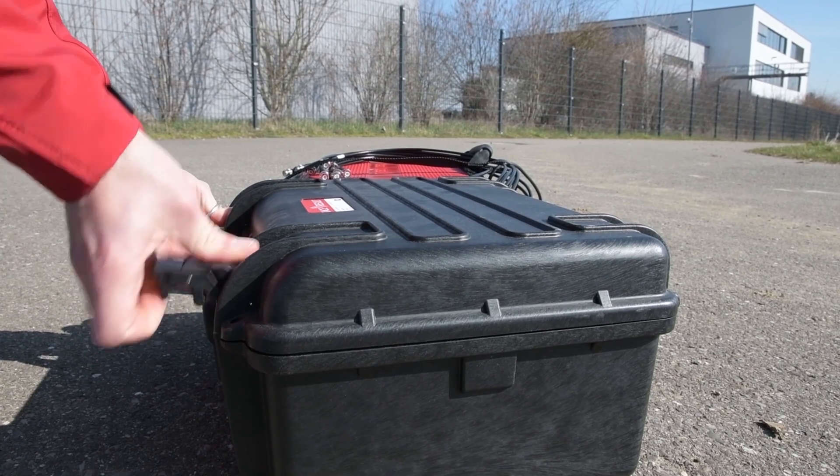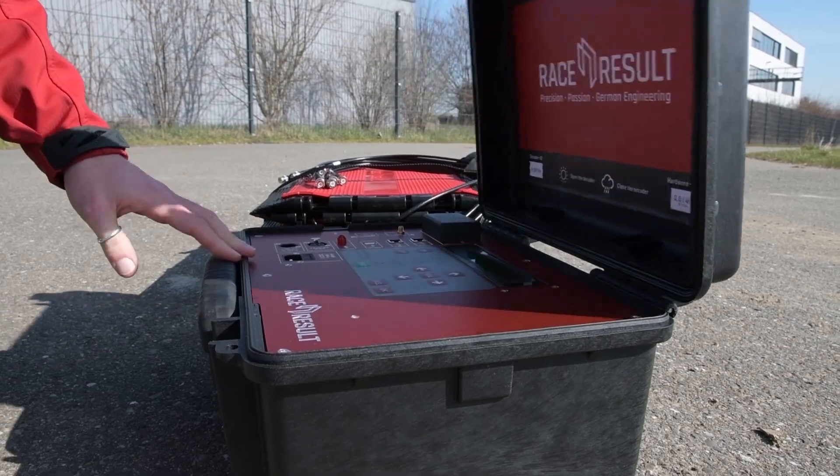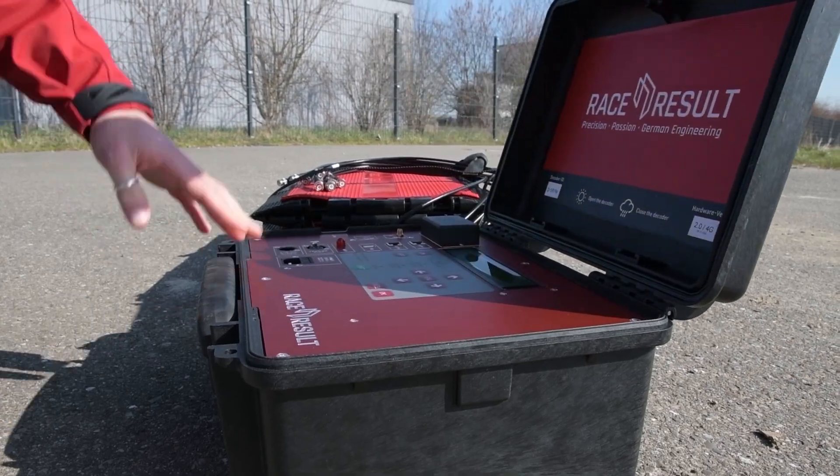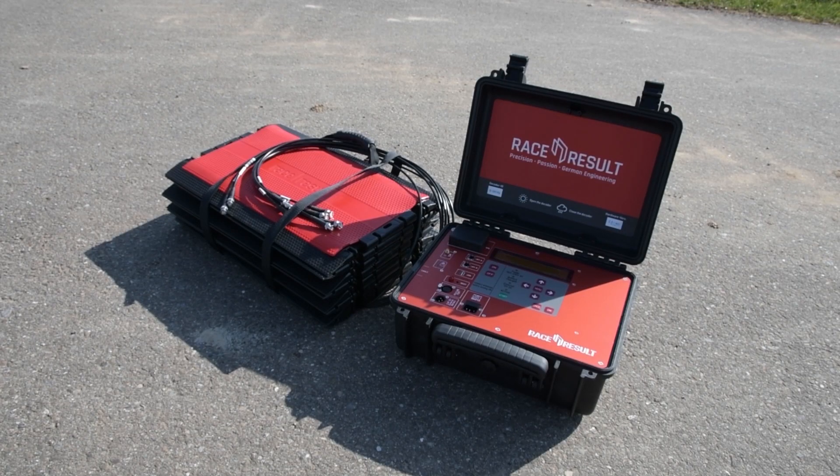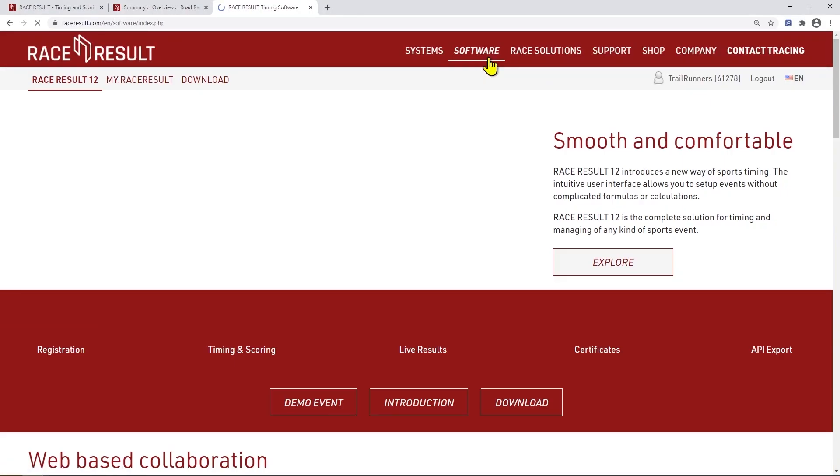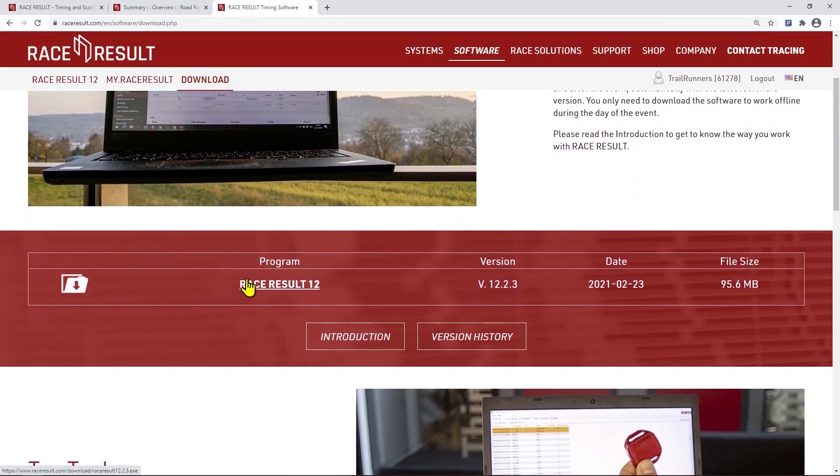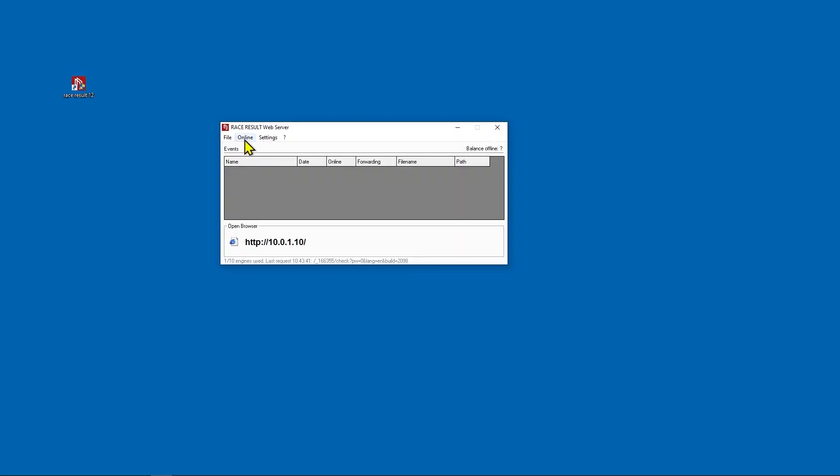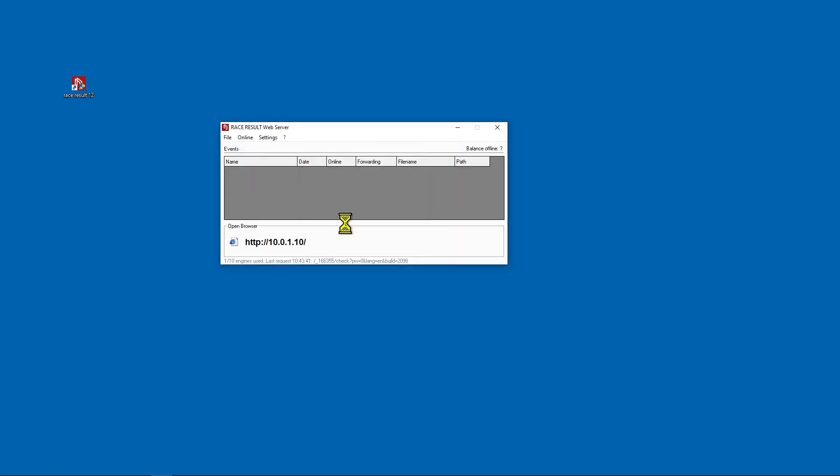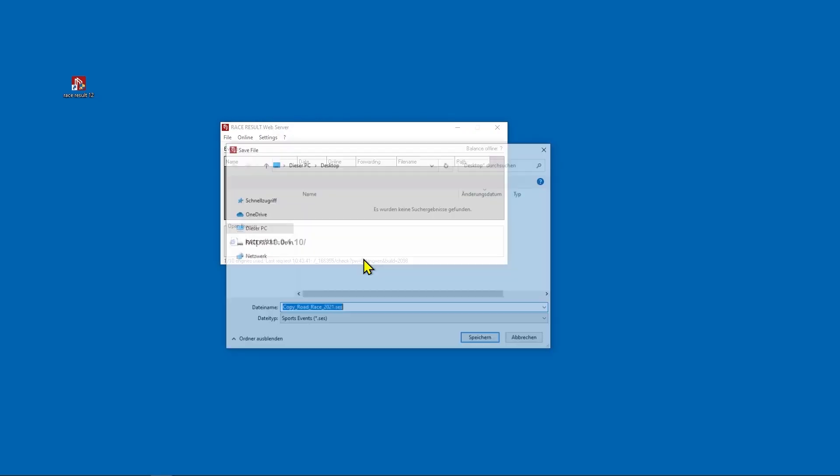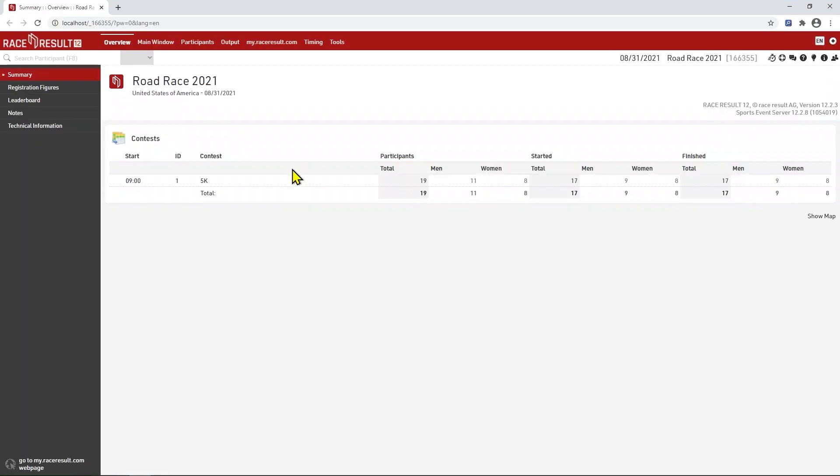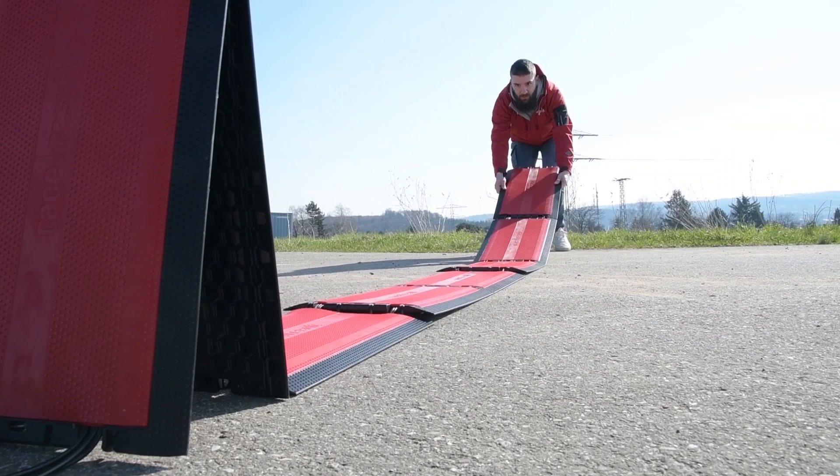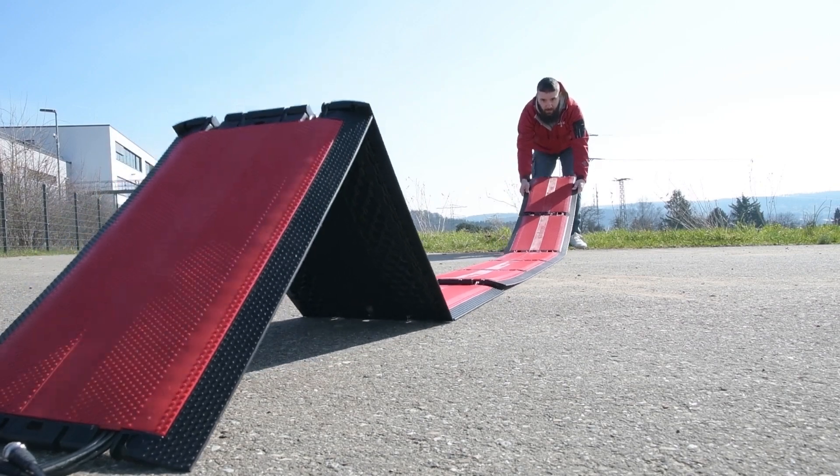You will usually receive your timing hardware a few days before the actual rental period – enough time to get familiar with it. Download the Race Result 12 software to your computer and install it. You can now download a copy of your event from our service and play around with it. To understand how the system works, you can find the Getting Started guides for the Race Result system in our knowledge base.